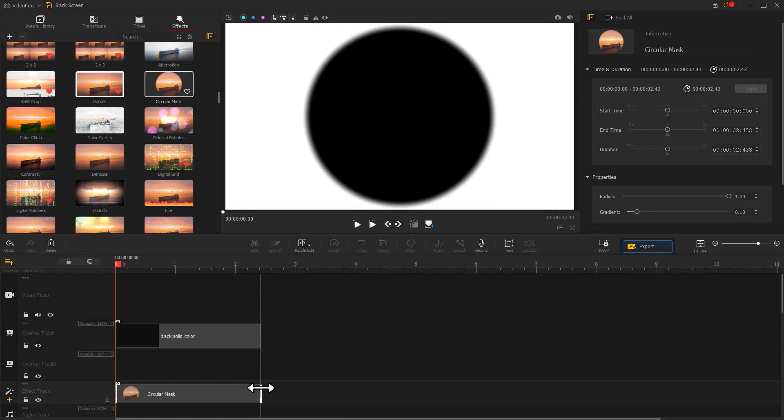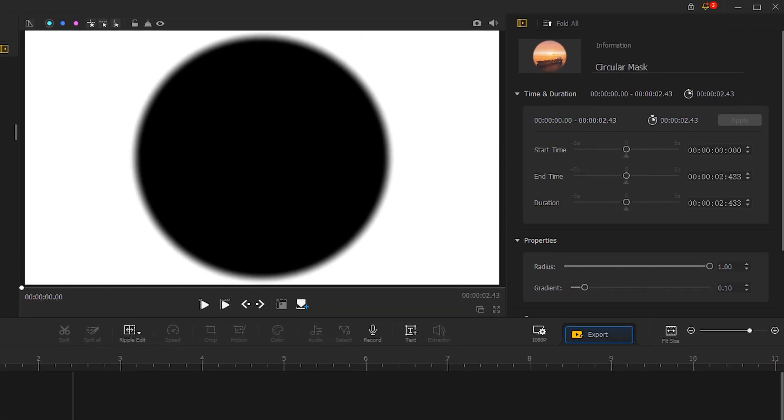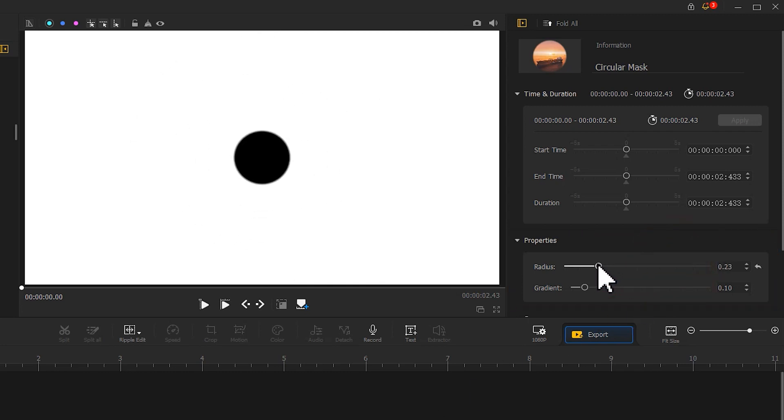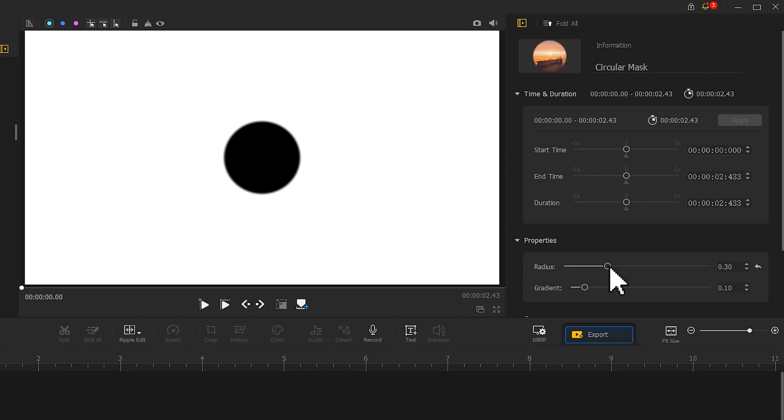Next, let's go to the Inspector panel and find Properties. Move the slider to adjust the value of the radius to make the circle smaller. This can save us a lot of effort when creating the motion effects later on. Then adjust the value of the gradient to make the edges of the circle harder.